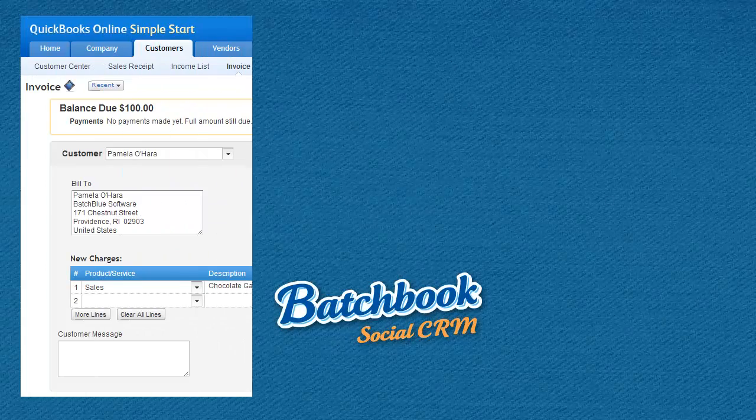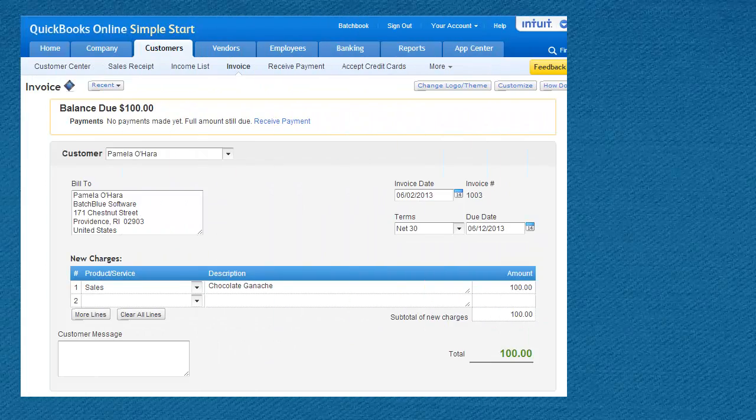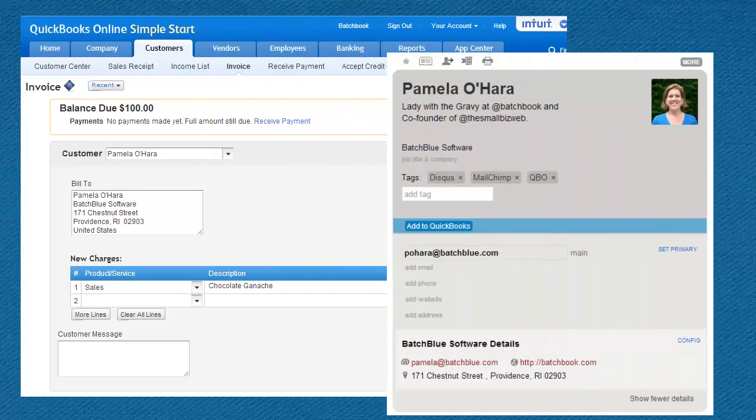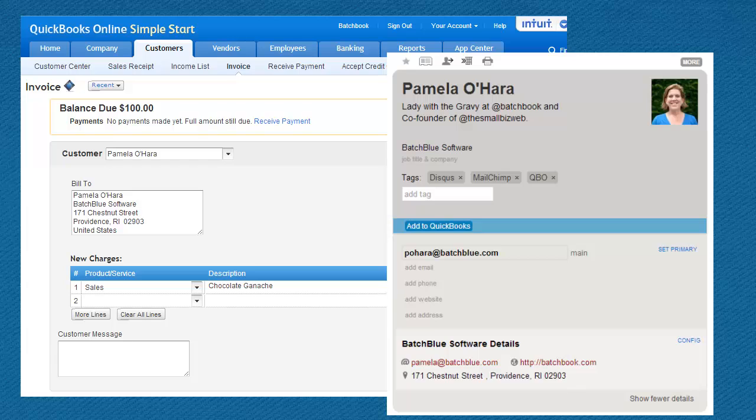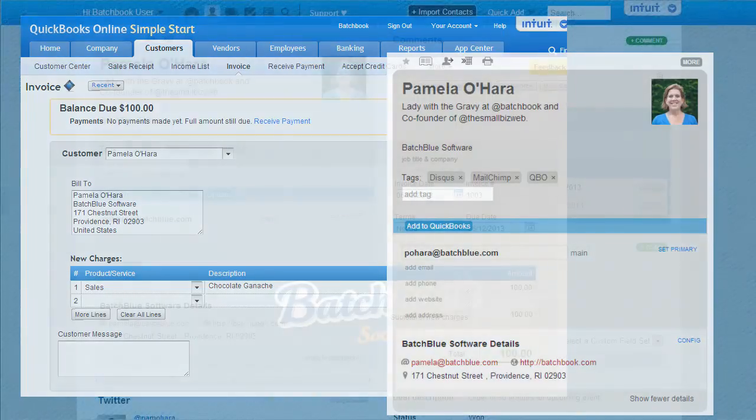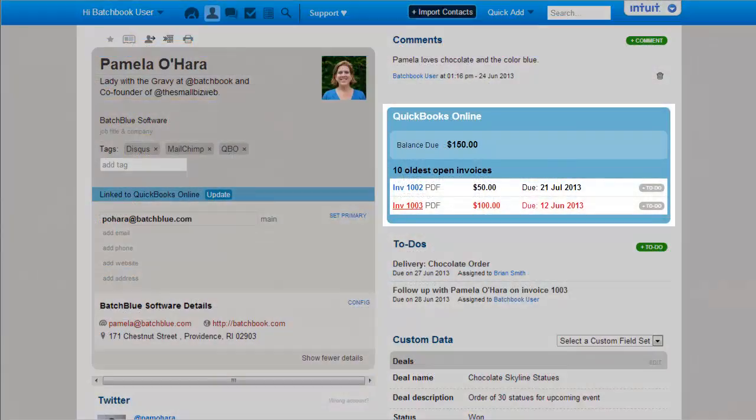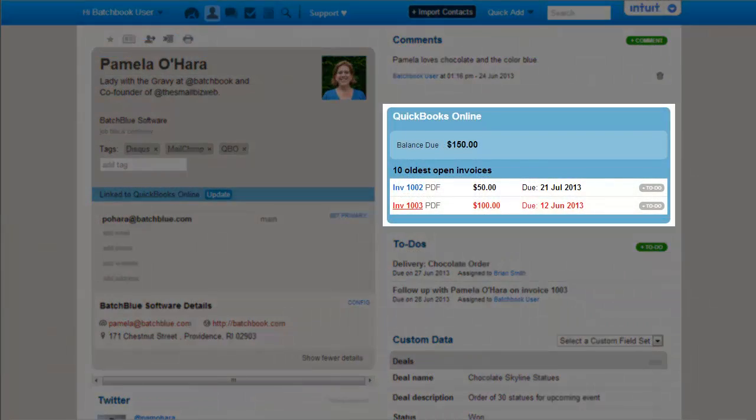BatchBook helps bridge the gap between financials and customer interactions. Invoicing is one of the most important interactions, but it doesn't happen in a vacuum. Our QuickBooks Online integration lets you share select information on open invoices with the team so they can do a better follow-up.